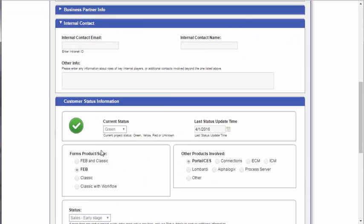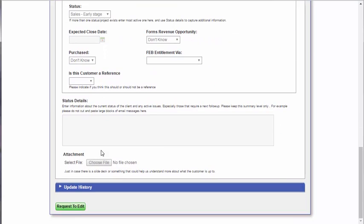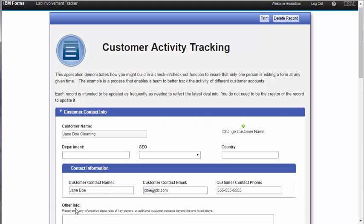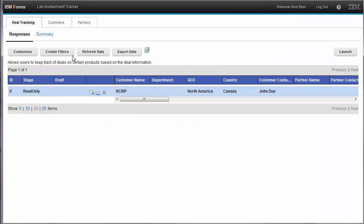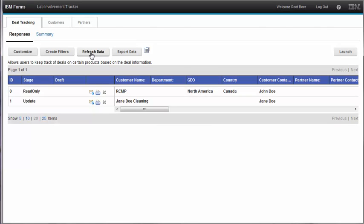If I want to be able to edit it I have to click the Request to Edit button. If anyone else tries to access the same record, they will be informed that the record is currently locked by a user. To simulate that, I've logged in as another user, and as you can see I can see this same Jane Doe record.